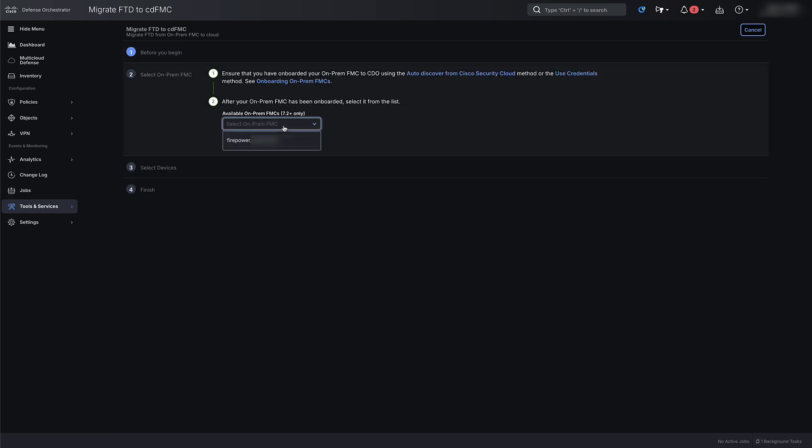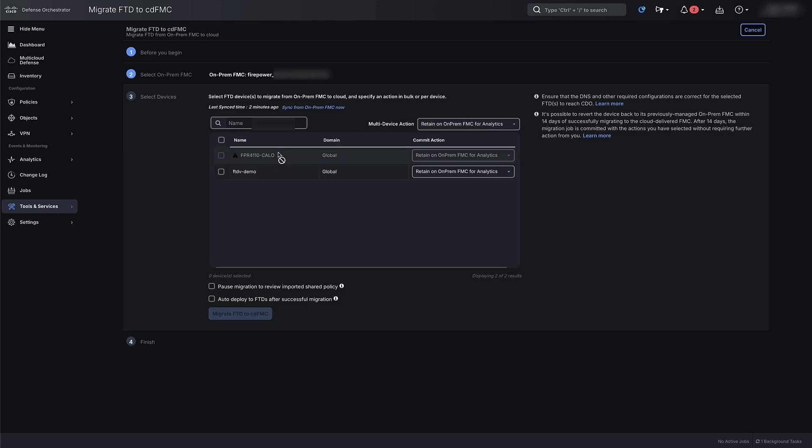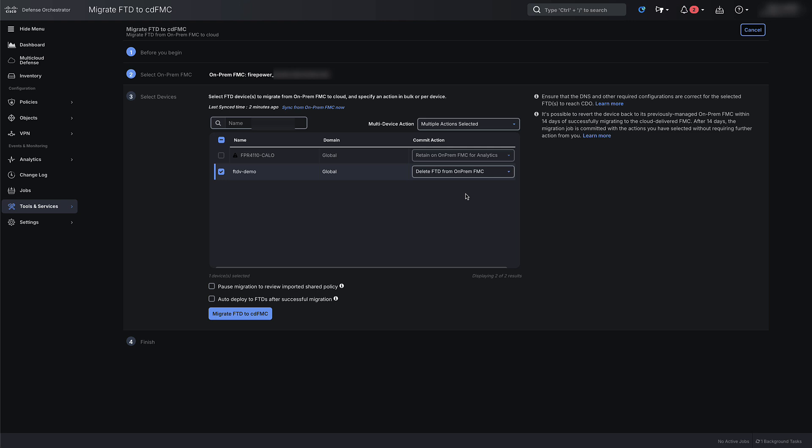On the next page, select the on-prem FMC from the drop-down list and click Next. On the next page, select the device that you want to migrate to CDFMC. Under the commit action, select if you want to retain this device on your on-prem FMC or you want to delete it from the on-prem FMC. Once selected, click on Migrate FTD to CDFMC to begin the migration.